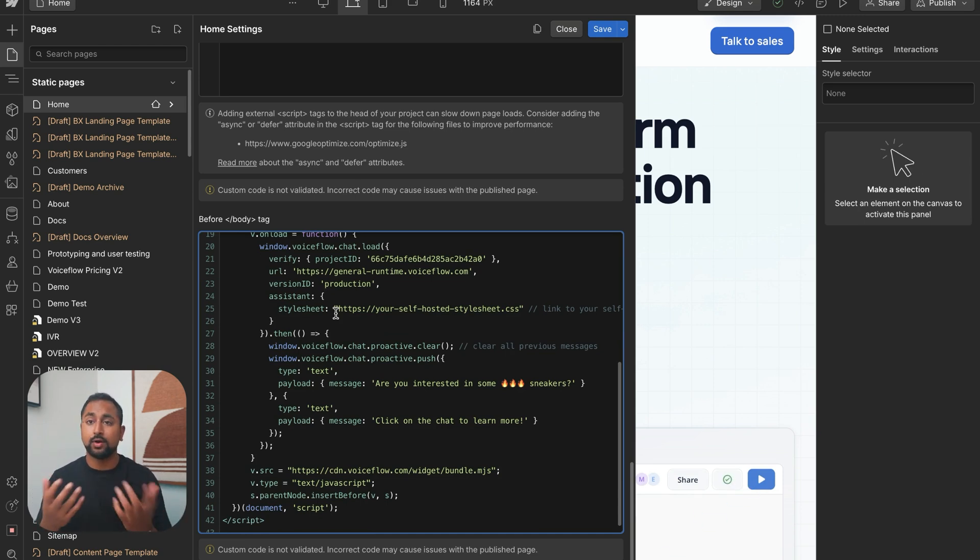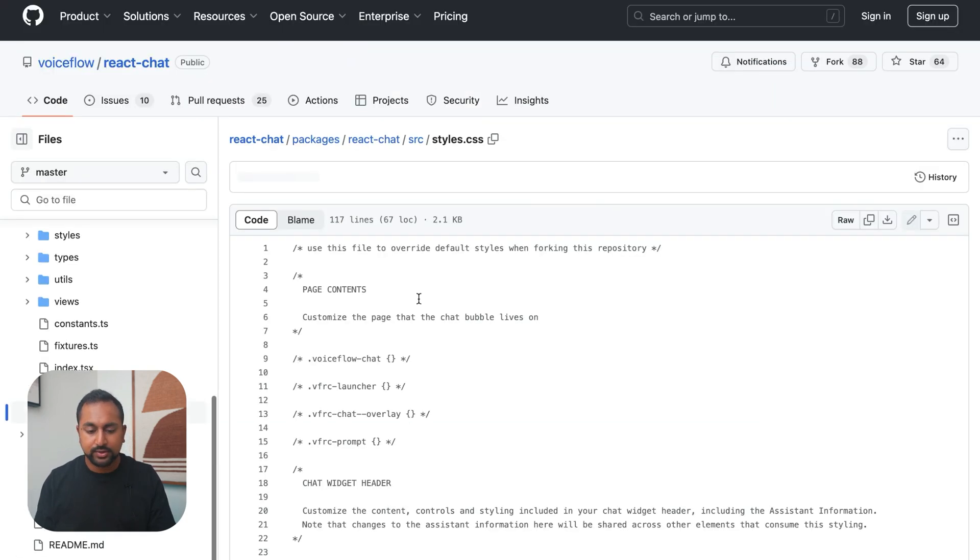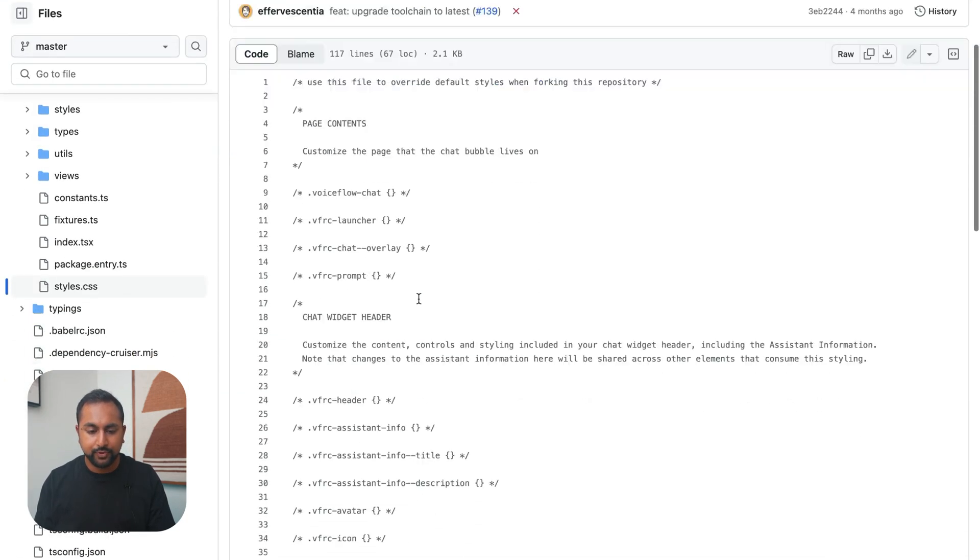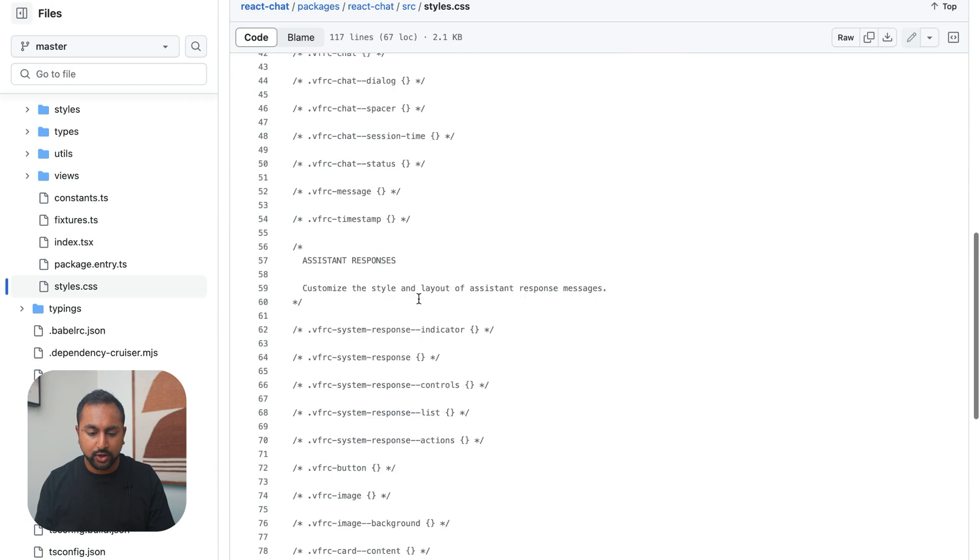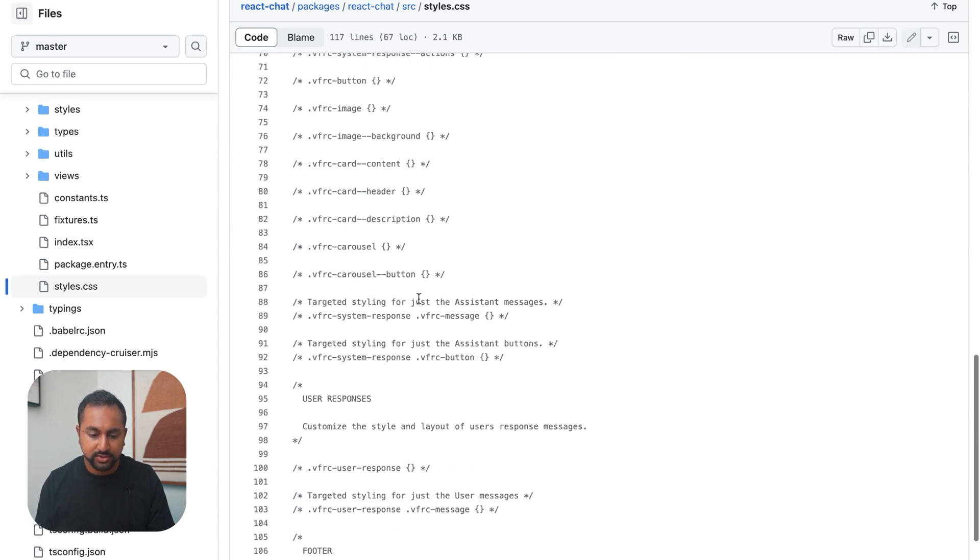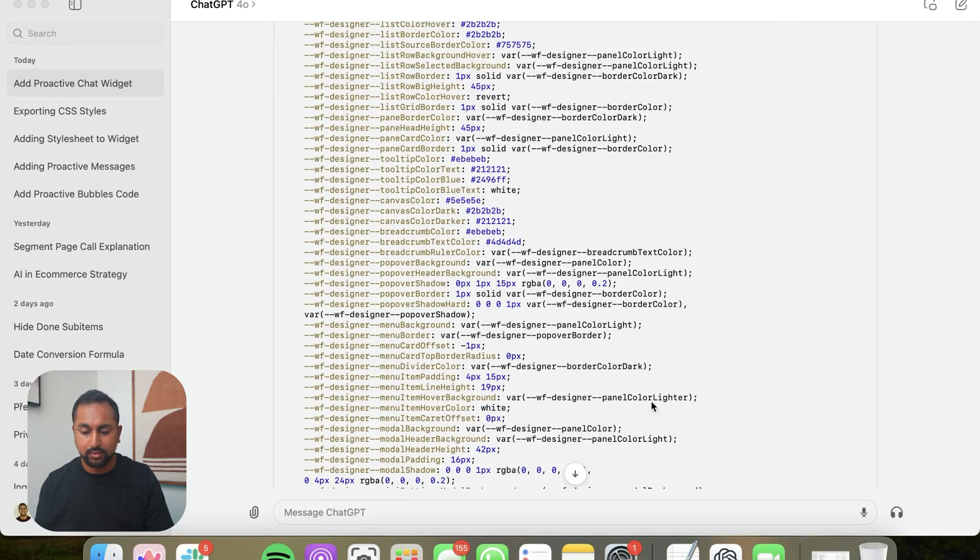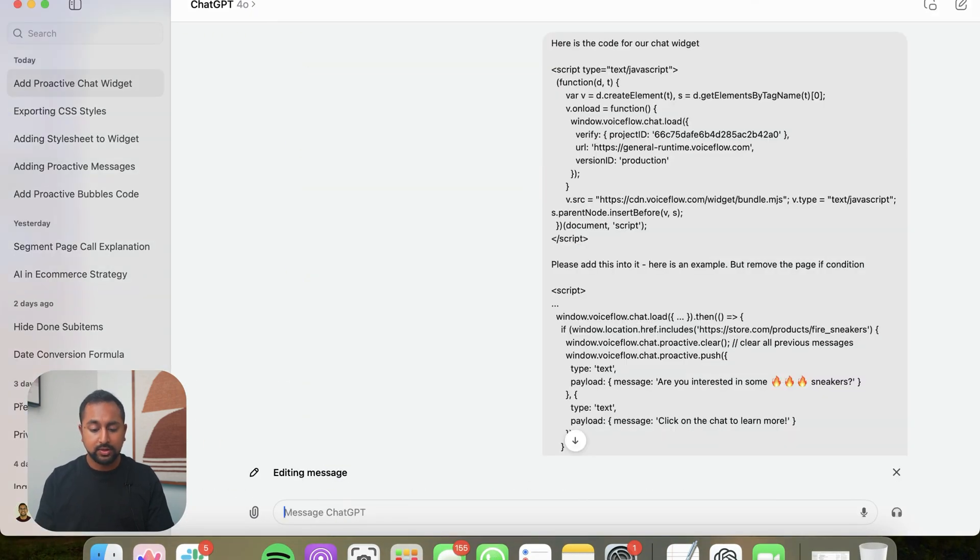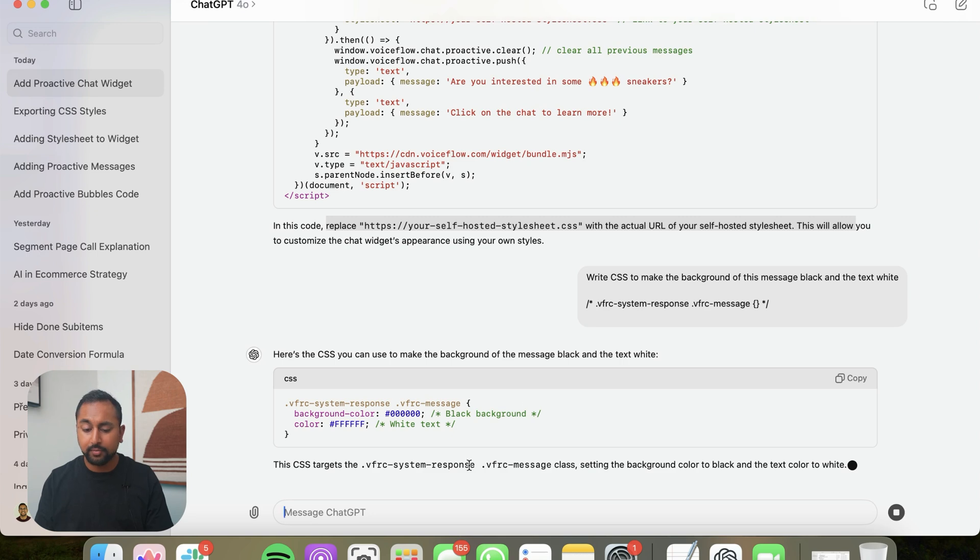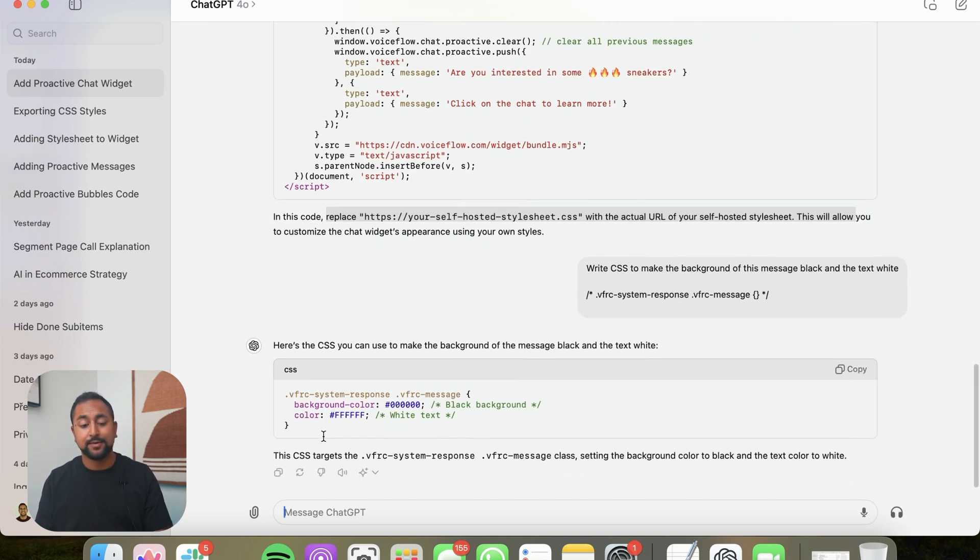So let's figure out what we want to change here. Let's check out some of the different classes that we can change. So in this document it kind of breaks it all down. And I can see that for Assistant responses, this is what I can use to target the styling just for the Assistant messages. So let's use this and I'm going to say to GPT write CSS to make. Okay, cool. So I've got some pretty easy CSS here.